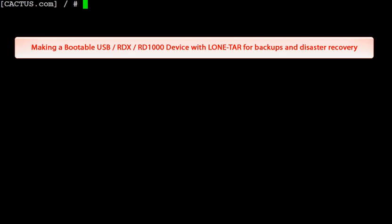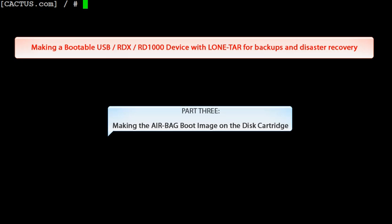Welcome to LoneTar YouTube videos: making a bootable USB RDX or RD1000 device with LoneTar for backups and disaster recovery. Part 3: making the AIR-BAG boot image on the disk cartridge.